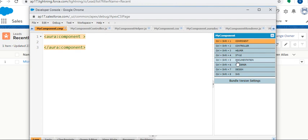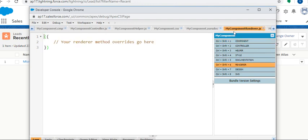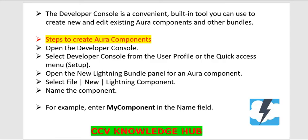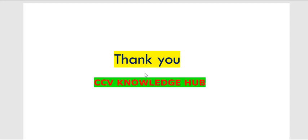And MyComponent render.js. These are the files available. In the next session, I will explain how to create the component and simple Hello World component and how to access that in the application. Thank you so much. If you like this information, please subscribe to CCV Knowledge Hub YouTube channel for more information.